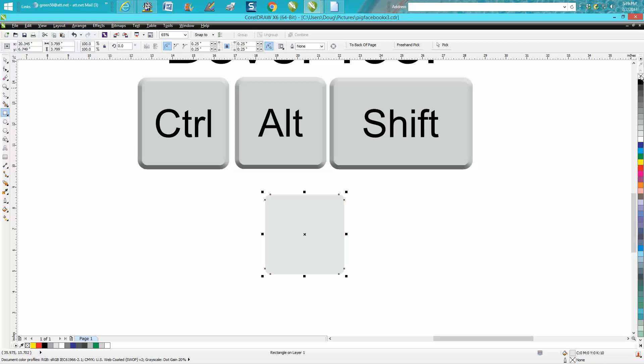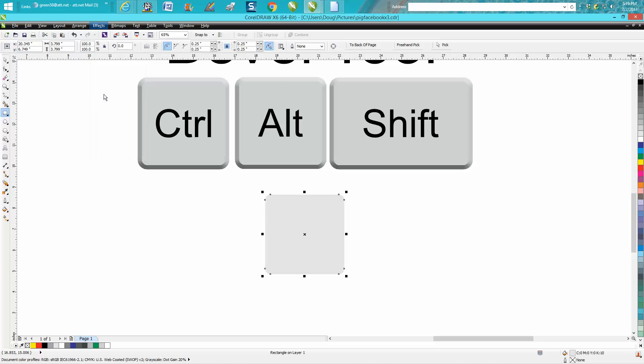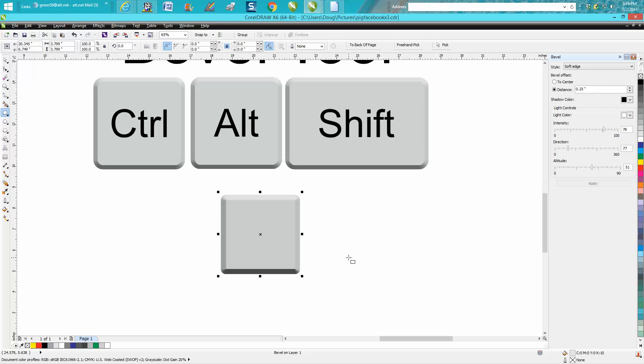Then this is how easy it is: just go to Effects, Bevel. We're going to go 0.25 inches from the edge and hit apply, and that's all there is to it.